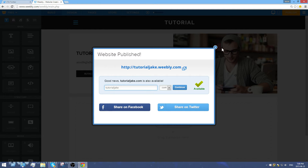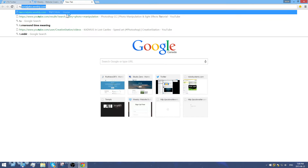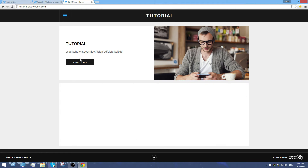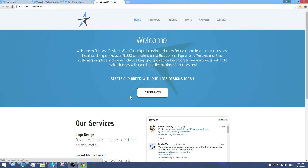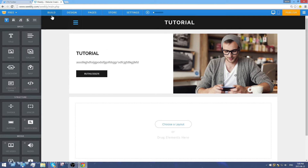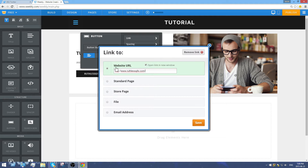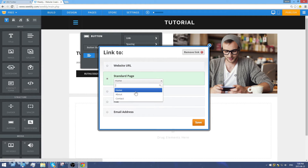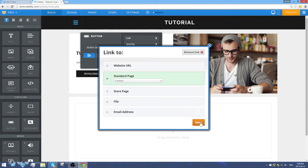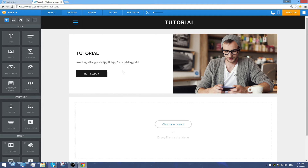Once published, I'll navigate to tutorialjake.weebly.com and open it up. It looks pretty nice — and if you click the button you can see it opens my site, so the button worked. That's how you link a button: click on it, go to link, and you can link it to a website URL or to a page on your website such as a contact page.